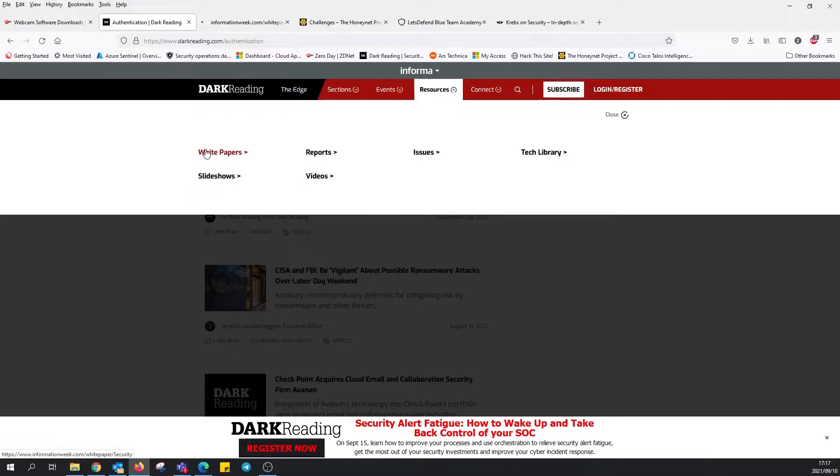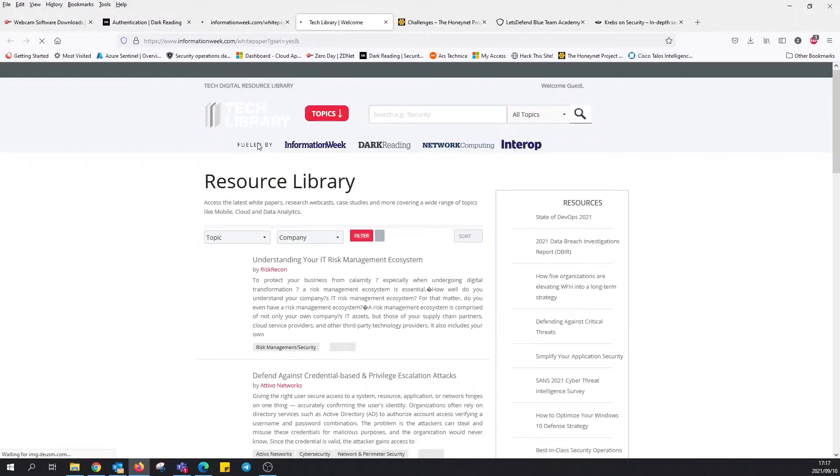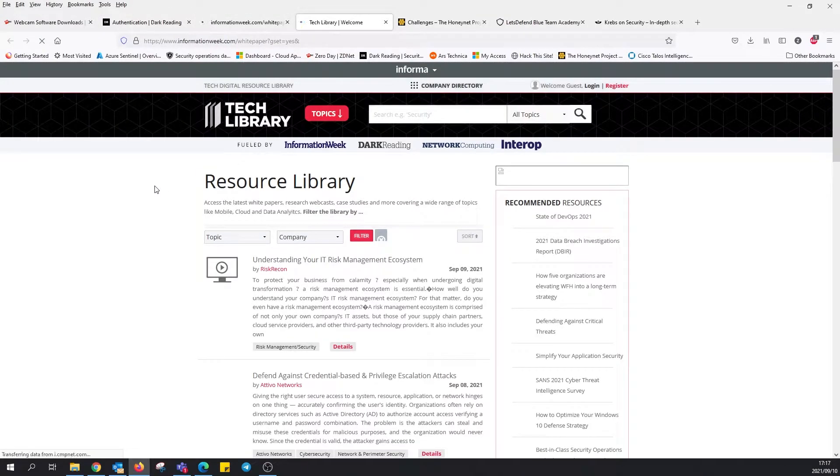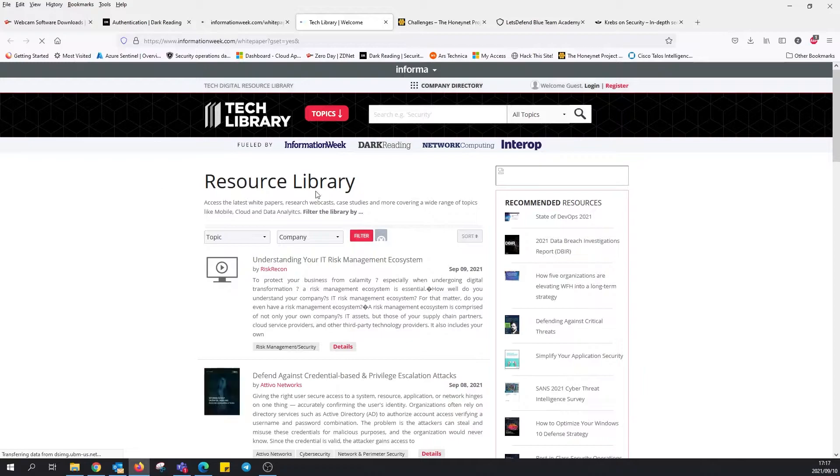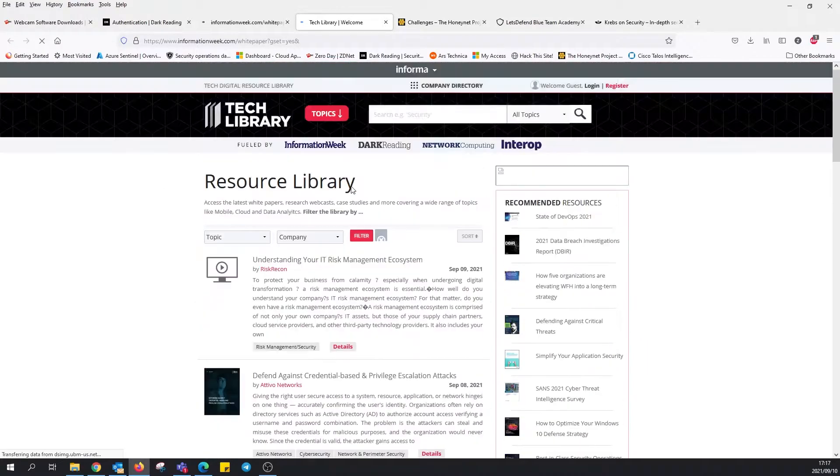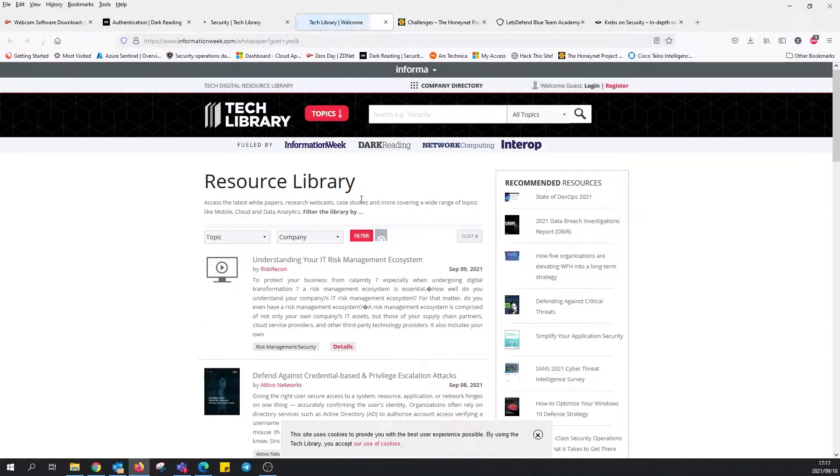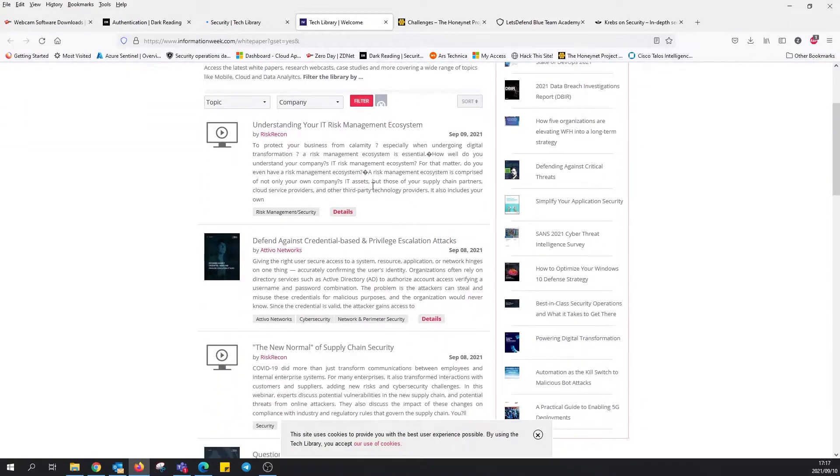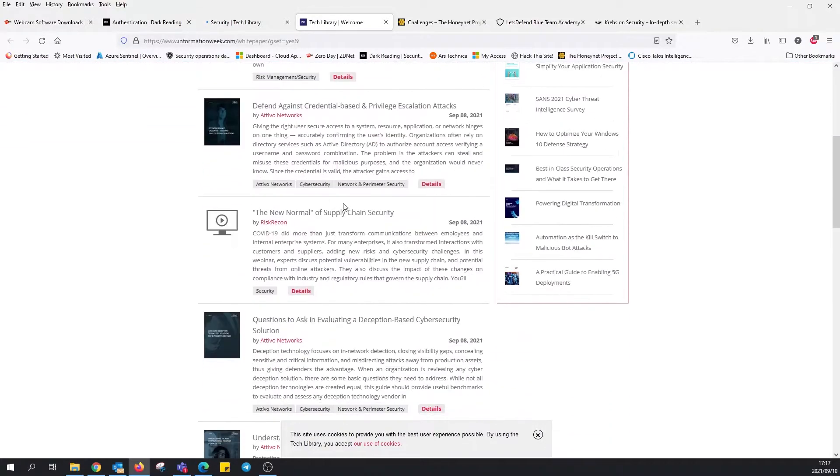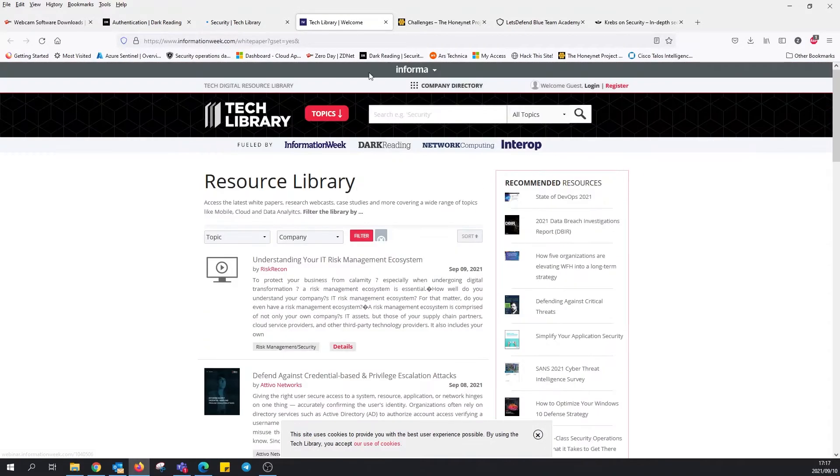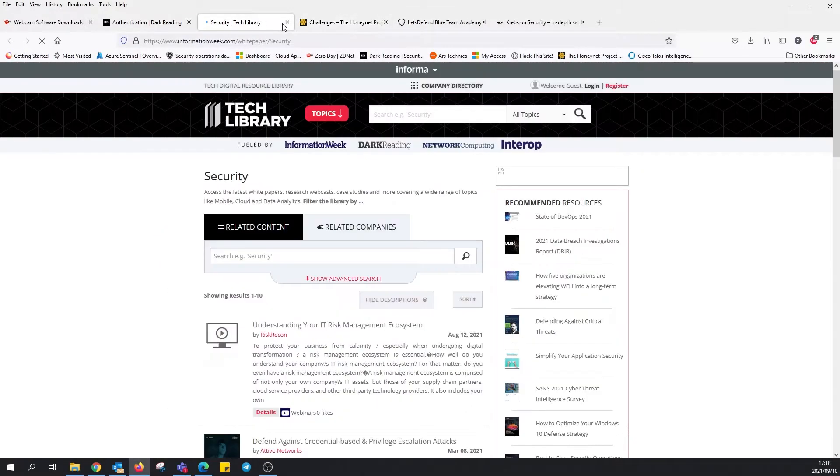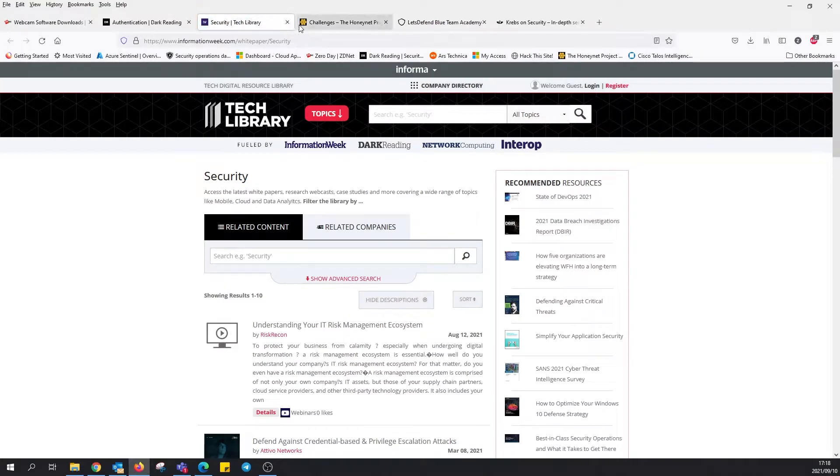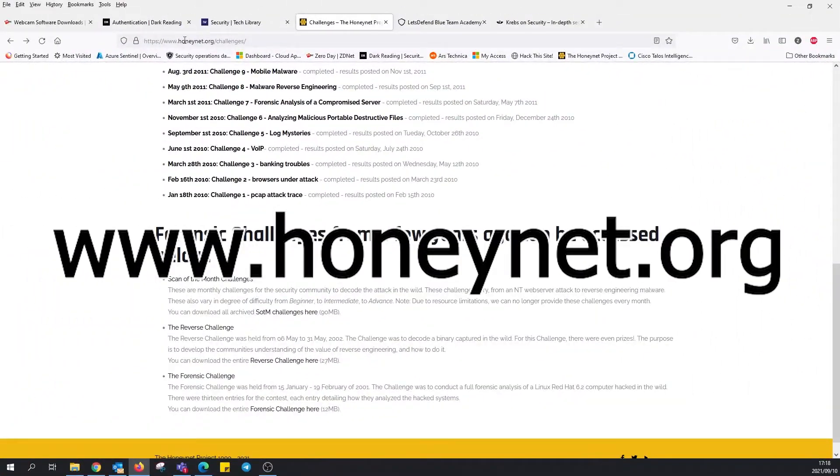Let's have a look at white papers. I see the tech library is actually loaded, but this takes us to somewhere else, InformationWeek.com resource library, IT/REST ecosystem. I'm going to go ahead and close that. We'll move on to our next one.